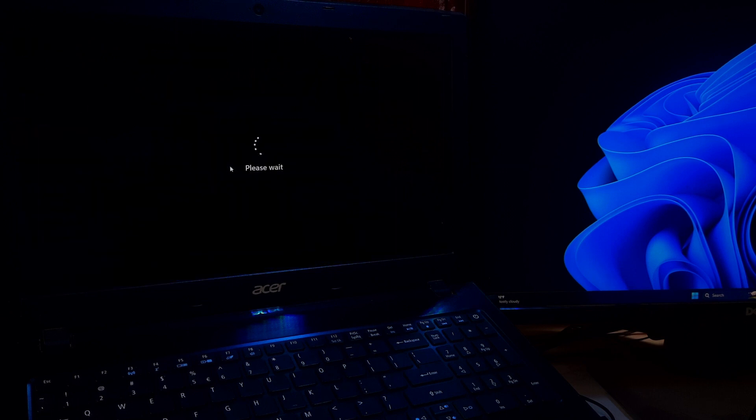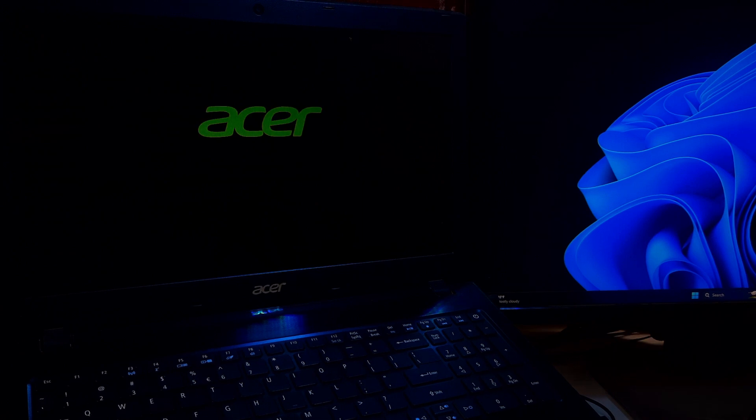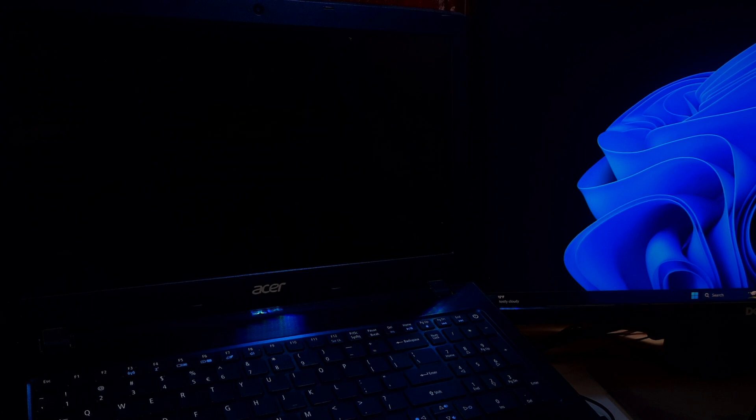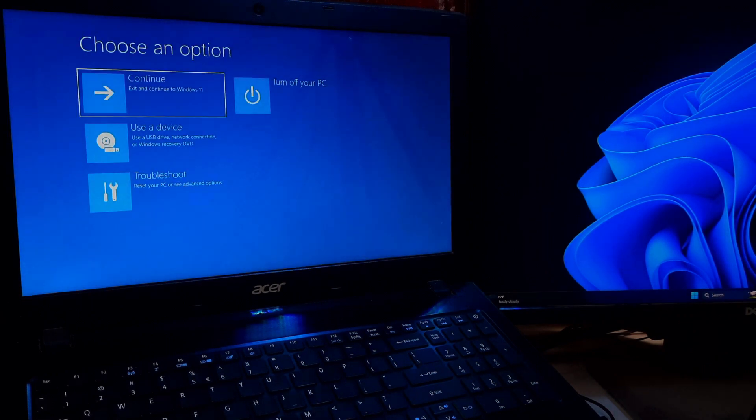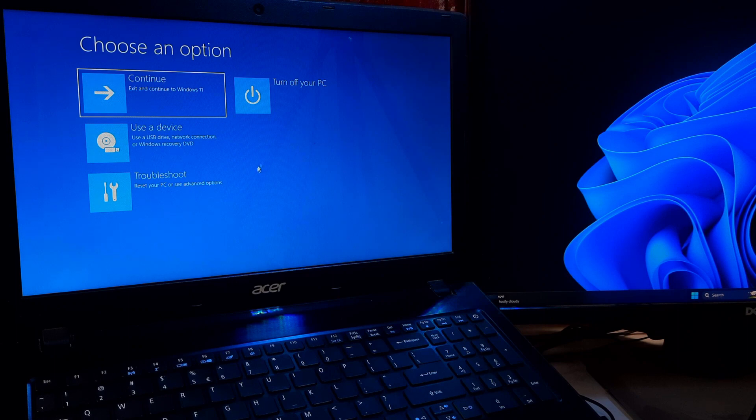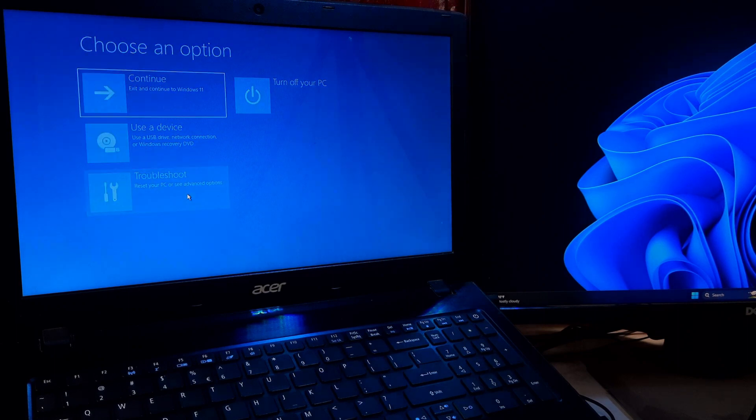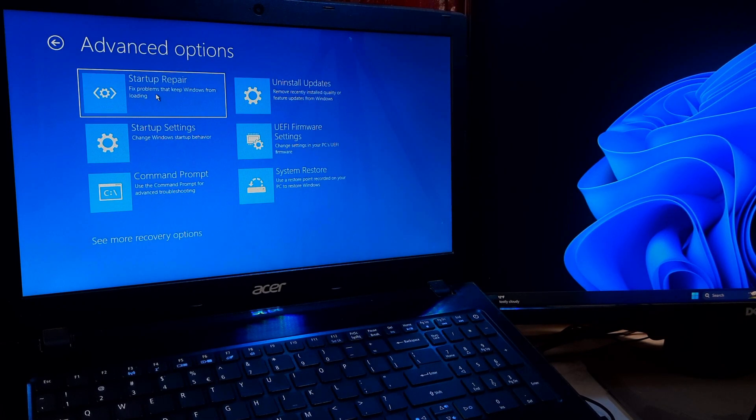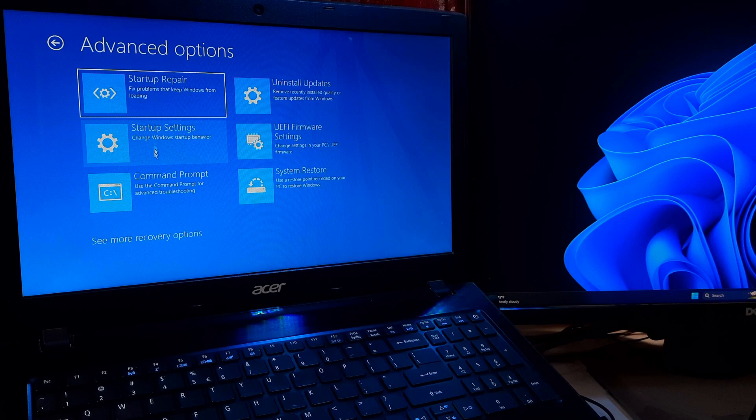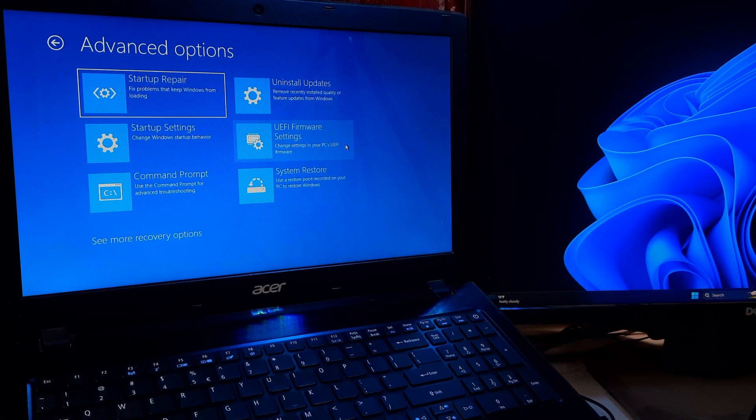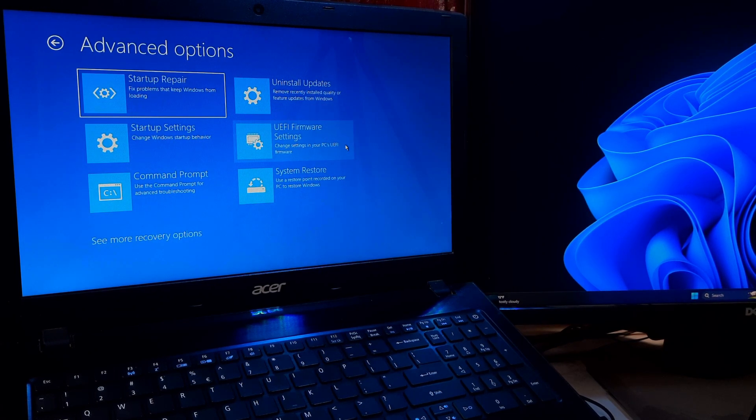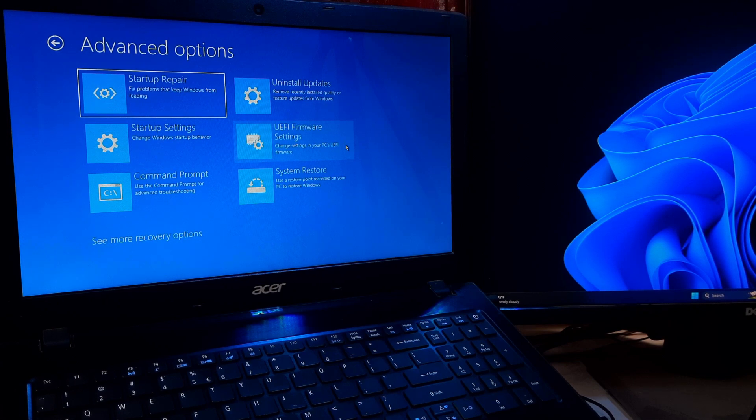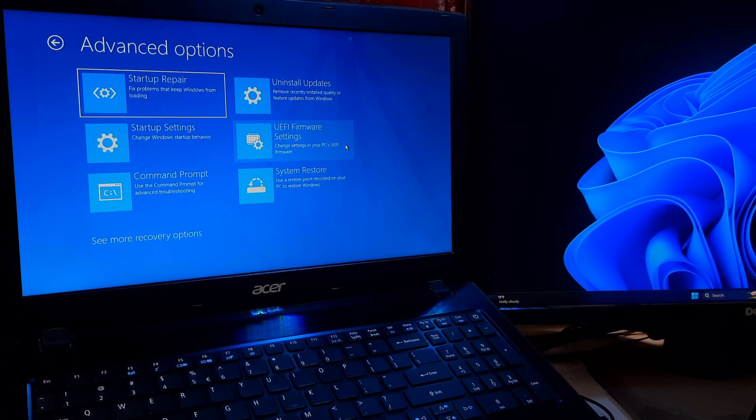Now Windows will take you to the advanced startup options menu. Here you can select the desired option such as safe mode, system restore, command prompt, startup repair, or UEFI firmware settings.